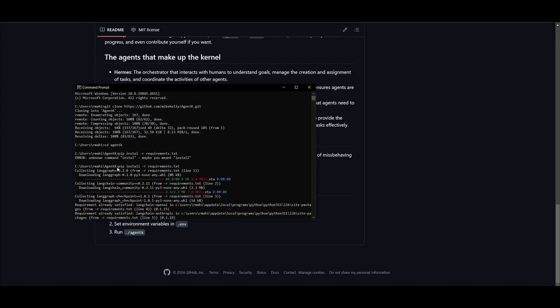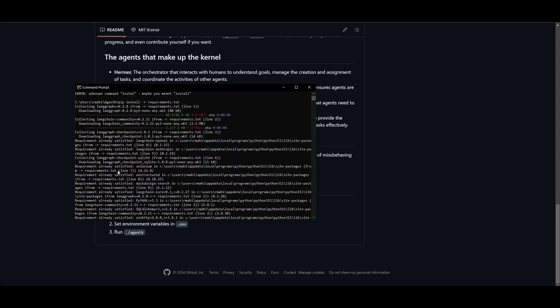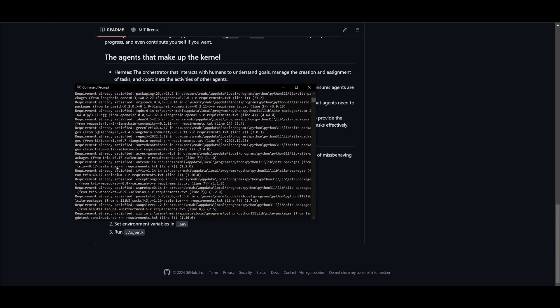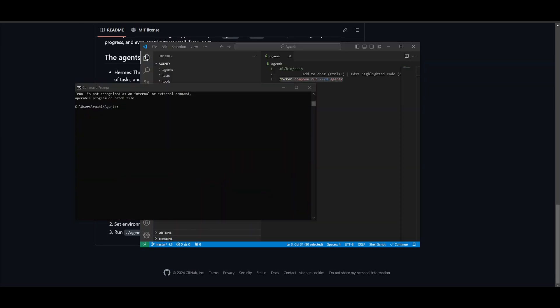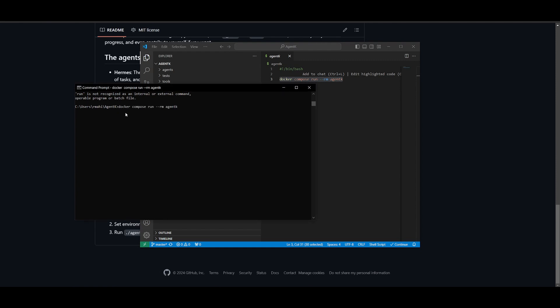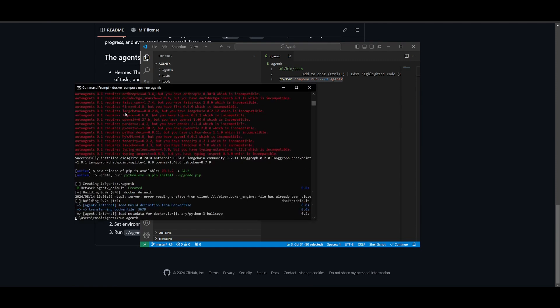Once you are in there, you want to type in this command if you're on Windows: 'pip install -r requirements.txt'. This is going to start installing the requirements that are needed for this to be functional. Next, you want to open up Docker onto your desktop and then run this command 'docker compose run' and then click enter.